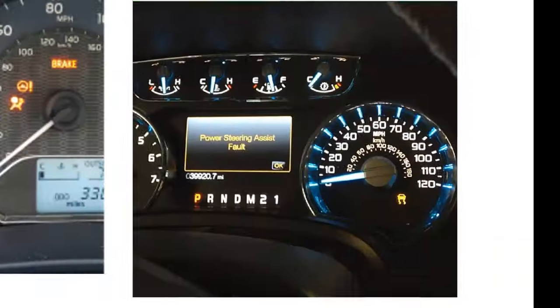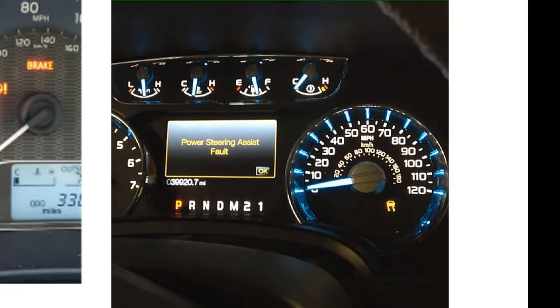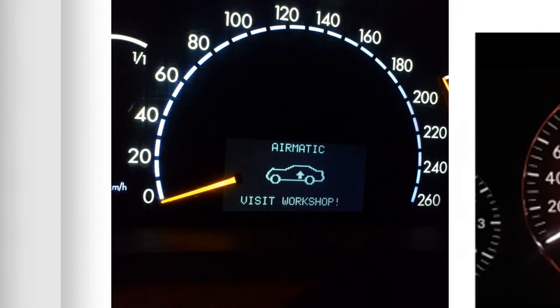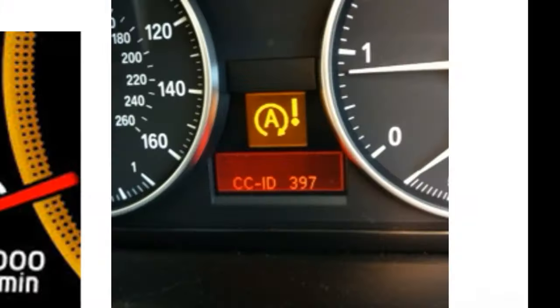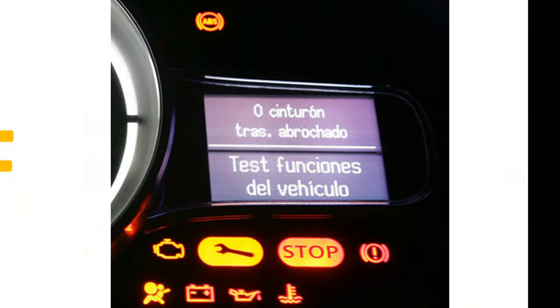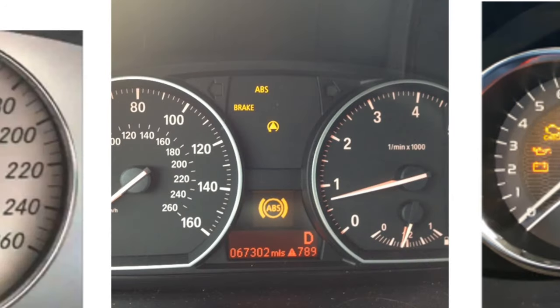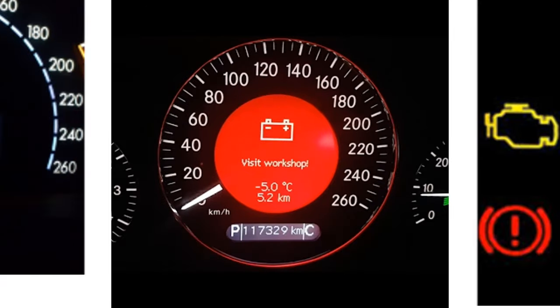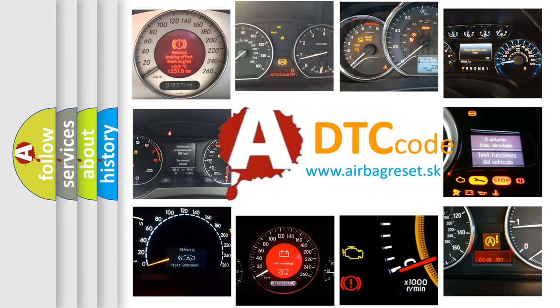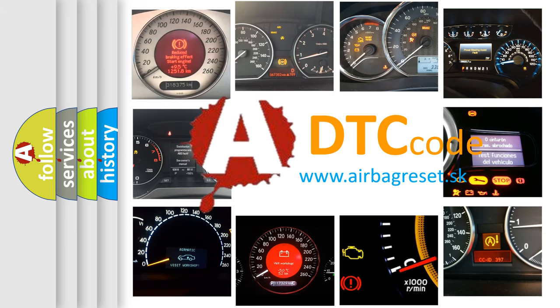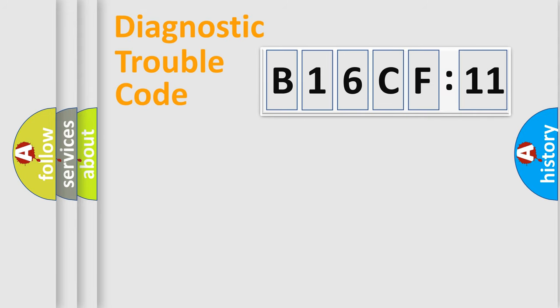Welcome to this video. Are you interested in why your vehicle diagnosis displays B16CF11? How is the error code interpreted by the vehicle? What does B16CF11 mean, or how to correct this fault? Today we will find answers to these questions together.